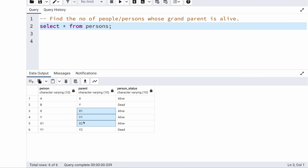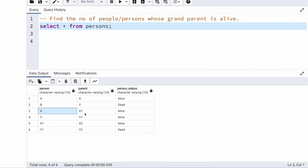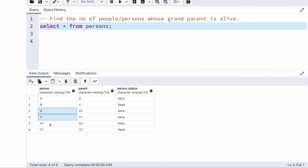So these four parents are also children to some other parents. That means X1, Y1, X2, and Y2 are actually the grandparents. In other words, A's parent is X and X's parent is X1, so the grandparent of A is X1; the grandparent of B is Y1; the grandparent of X is X2; the grandparent of Y is Y2. So by this analysis, X, Y, X1, Y1 are parents, and the grandparents of X, Y, X1, Y1 are X1, Y1, X2, and Y2.